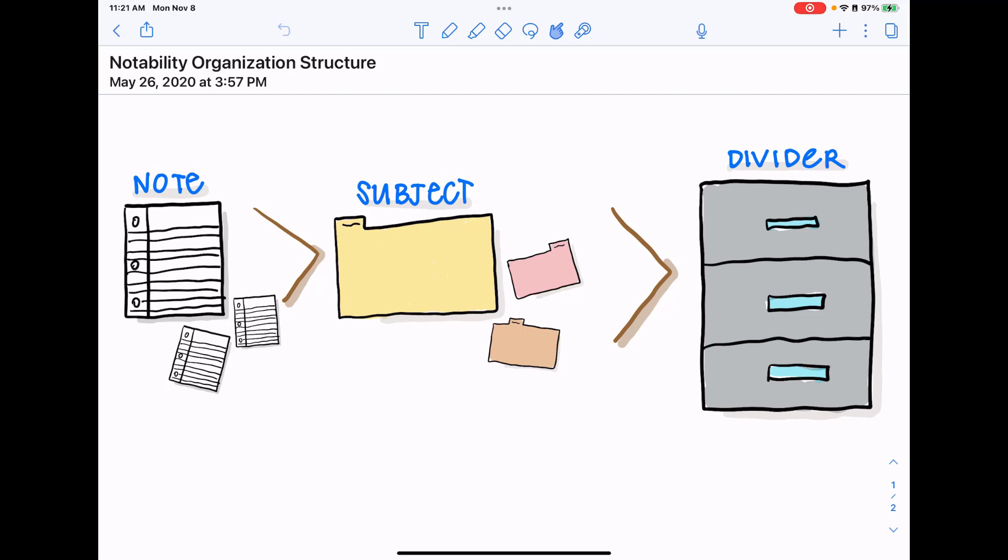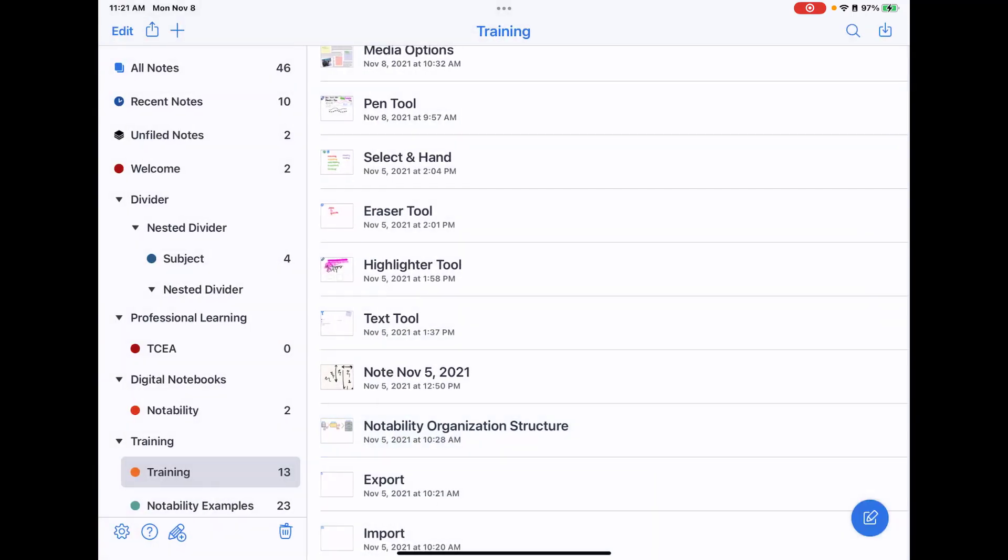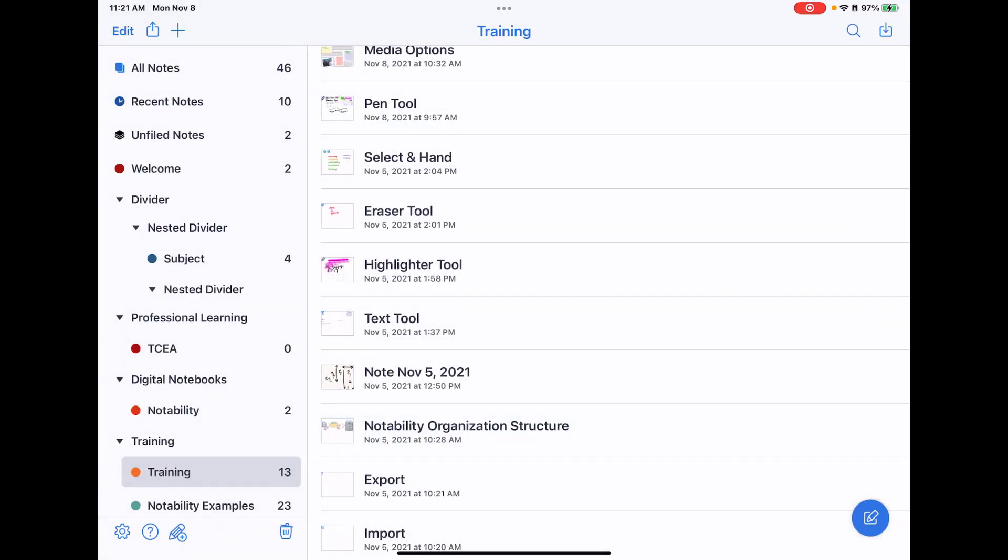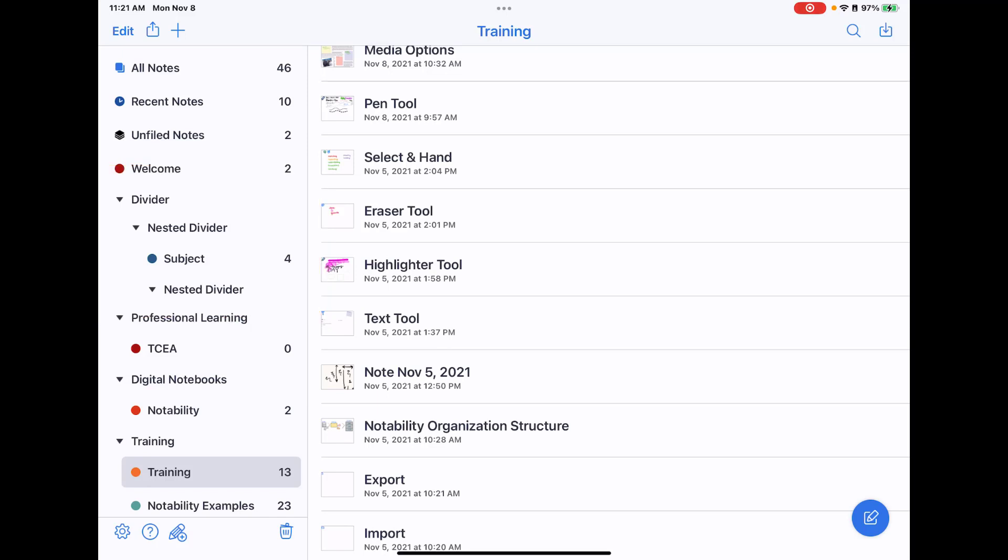So if we look at that in the actual structure, you can see I have a divider that I've named divider. Inside that divider, I have a nested divider with a subject inside of it, and then I can create nested dividers completely within that. So you could create a divider for each of your classes and then have different content or six weeks that you organize your notes into.